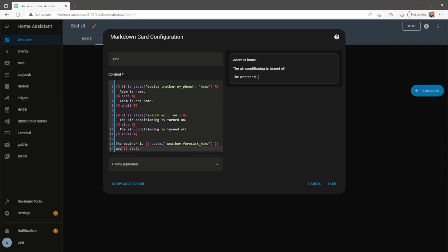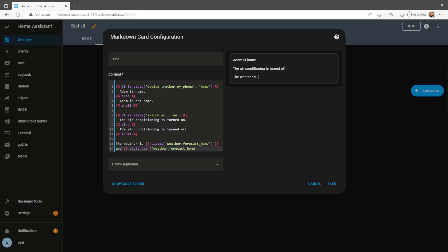Following on from that, I'm adding another state template, but this time it will grab the state attribute of the weather entity called temperature.